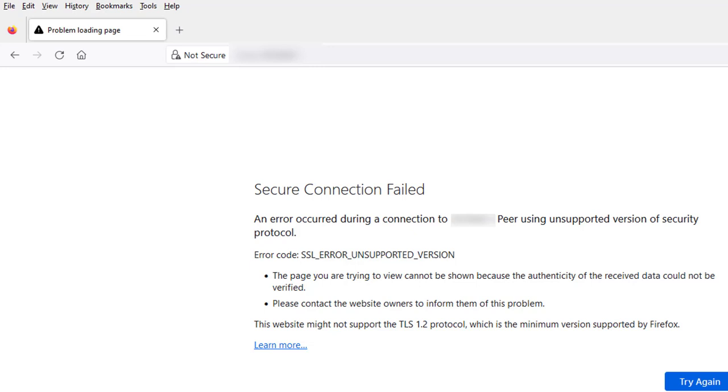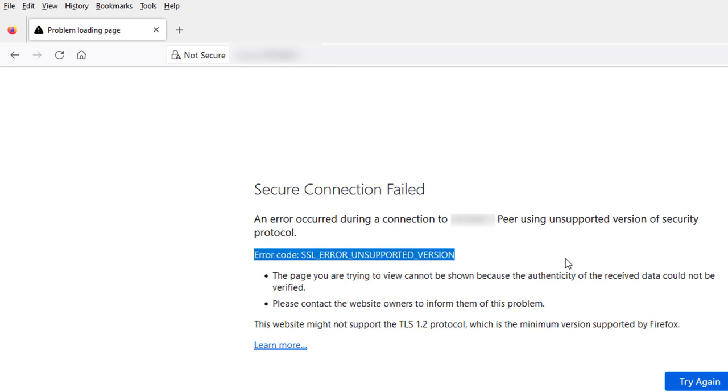In this video I'm going to show you how to fix this error message. I get this secure connection failed error with the error code SSL_ERROR_UNSUPPORTED_VERSION. I'm using Firefox and this is the error message I get.